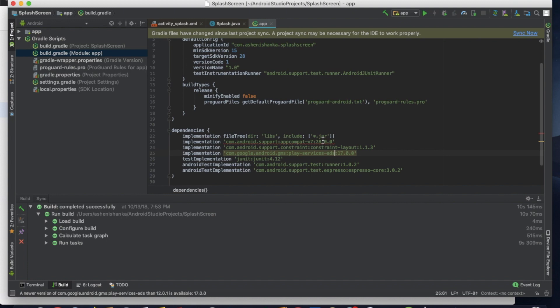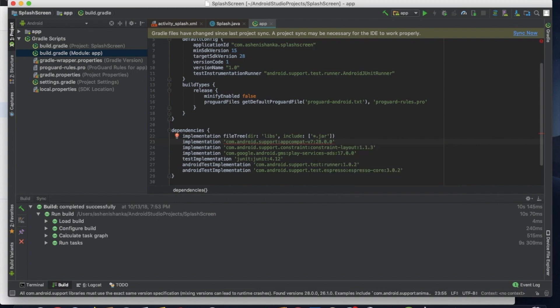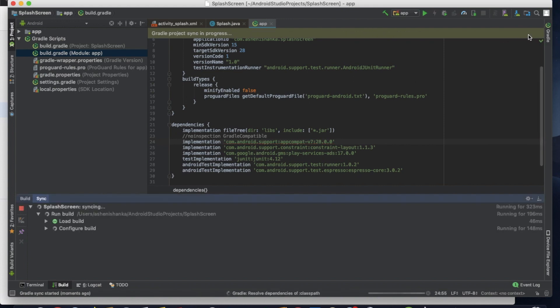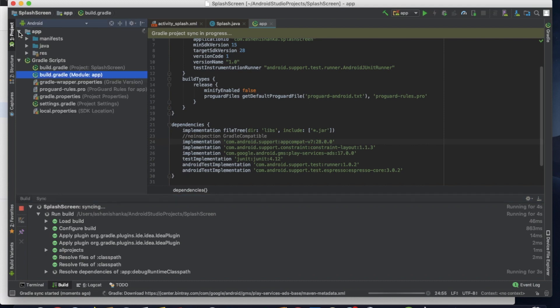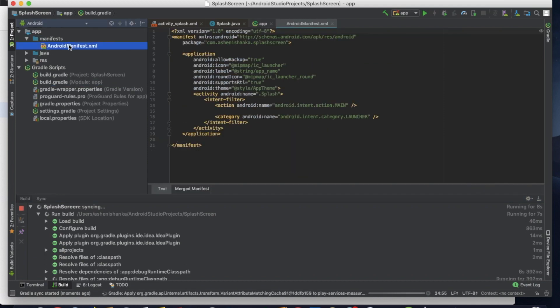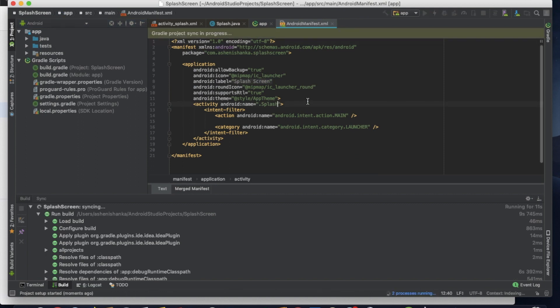Now I'm going to update this dependency version to the latest one by clicking Alt with Enter. We can change to the latest version. Okay, now I see some error here. To fix that one, we can add that by clicking Alt with Enter. Right, now click sync. Now go to your manifest file in app folder, manifest, AndroidManifest.xml.